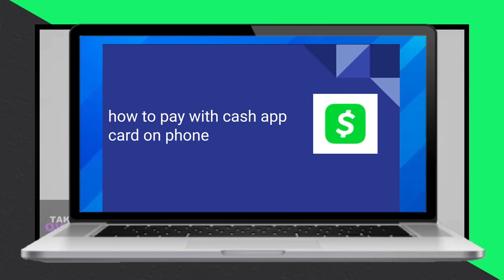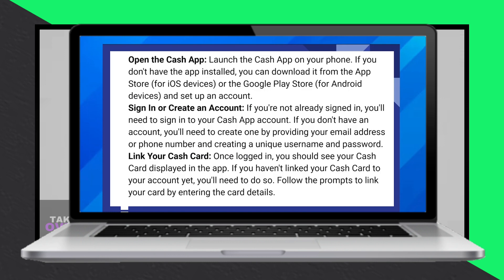Paying with a Cash App card on your phone is a simple process. Let me walk you through it. To start, open the Cash App on your phone. If you haven't installed the app yet, you can download it from the App Store or Google Play Store.